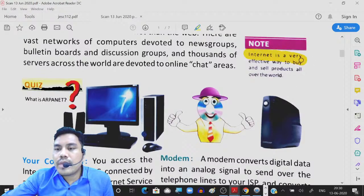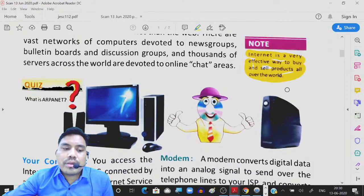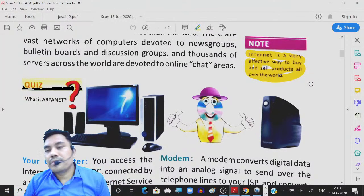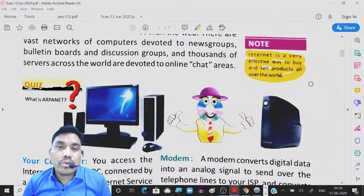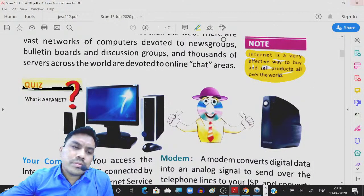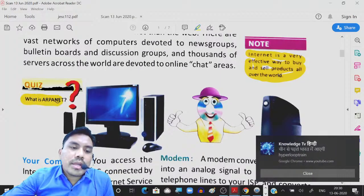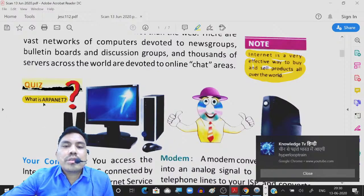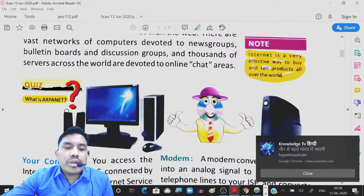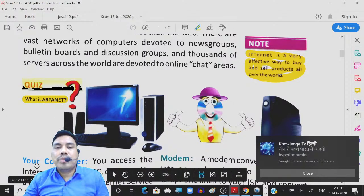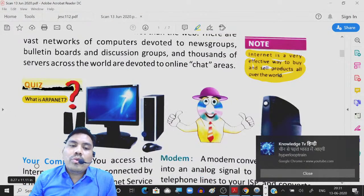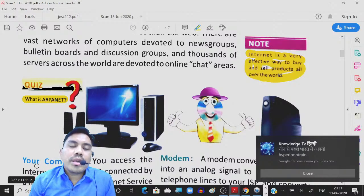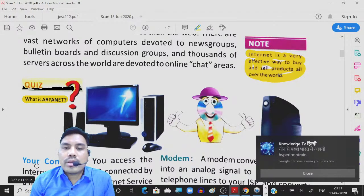The internet is a very effective way to buy and sell products. By using internet we are buying products on Flipkart, and we can sell also by using OLX. Now, what is ARPANET? This is the first network. Before the internet was evolved, ARPANET was formed, and slowly the network grew bigger. Nowadays we are getting internet in the whole world and each and every person can access it when connected.